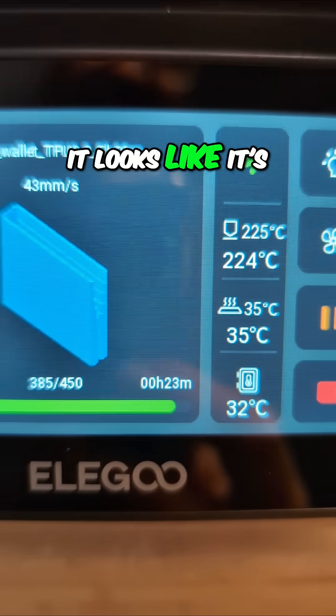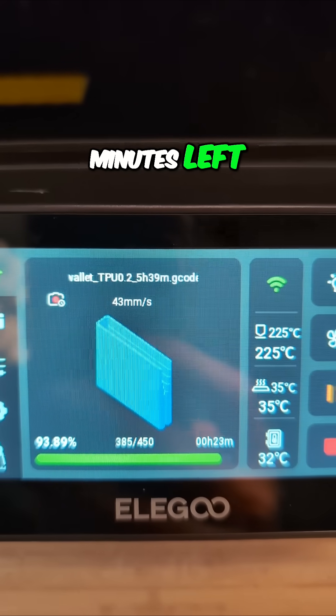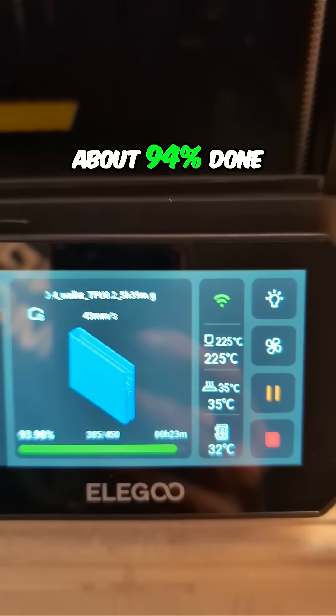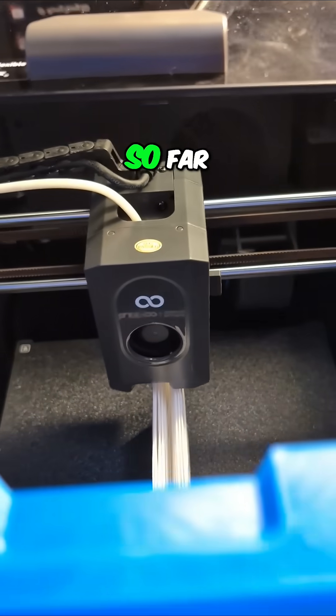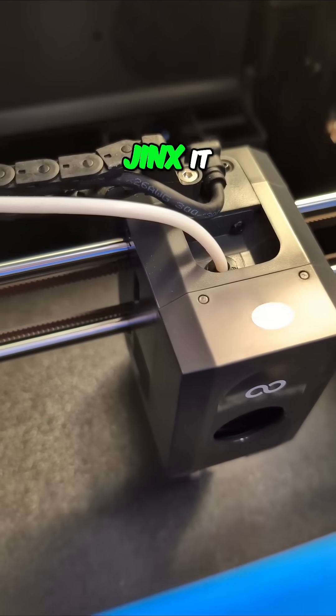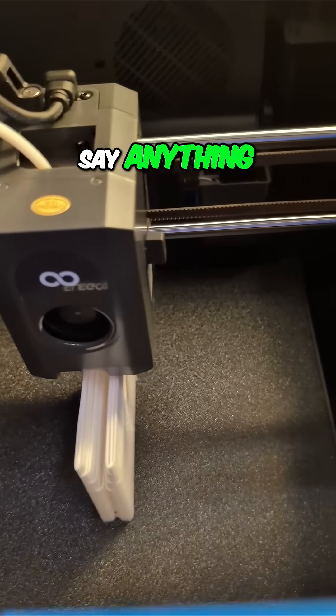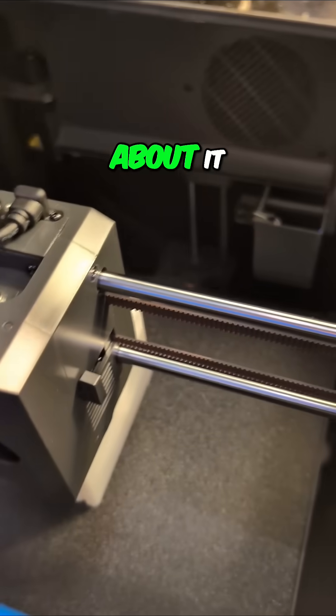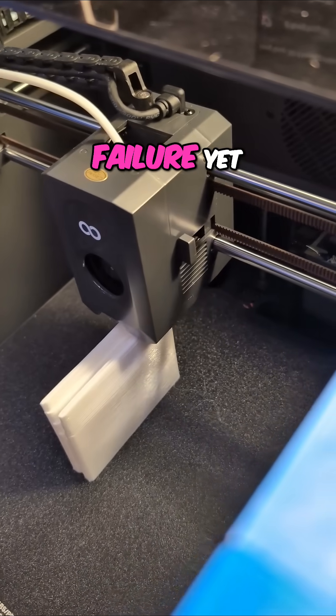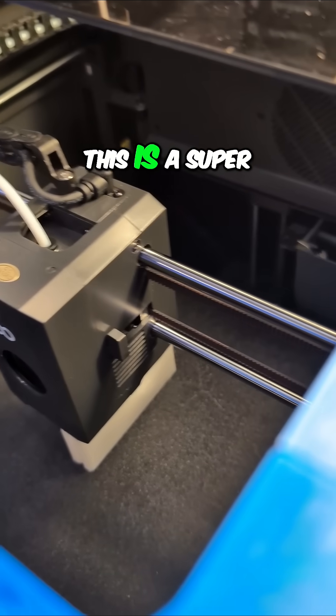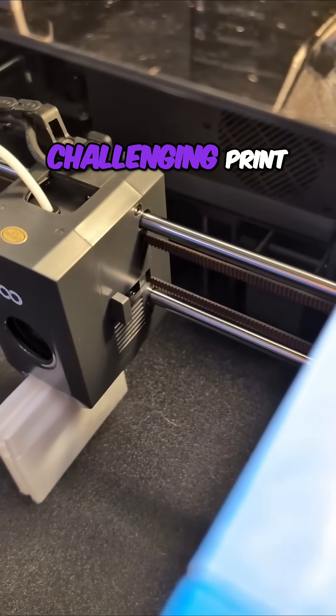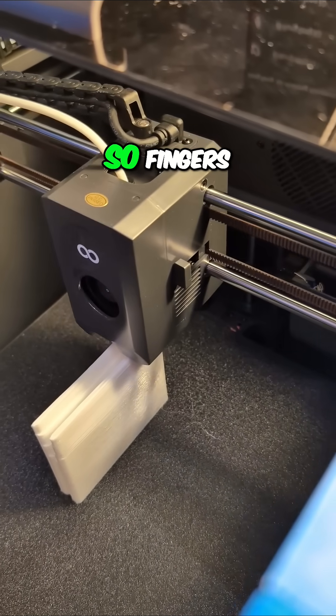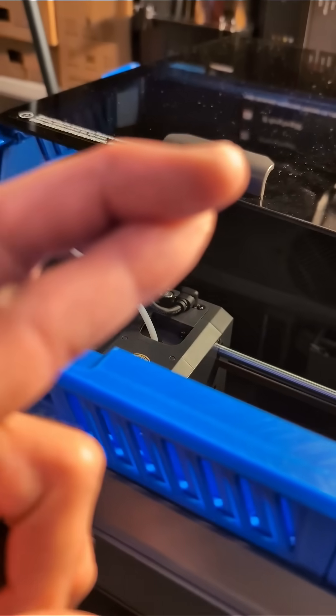It looks like it's got about 23 minutes left, about 94 percent done. So far, I don't want to jinx it, but we don't have an obvious failure yet, and I feel like this is a super challenging print, so fingers crossed.